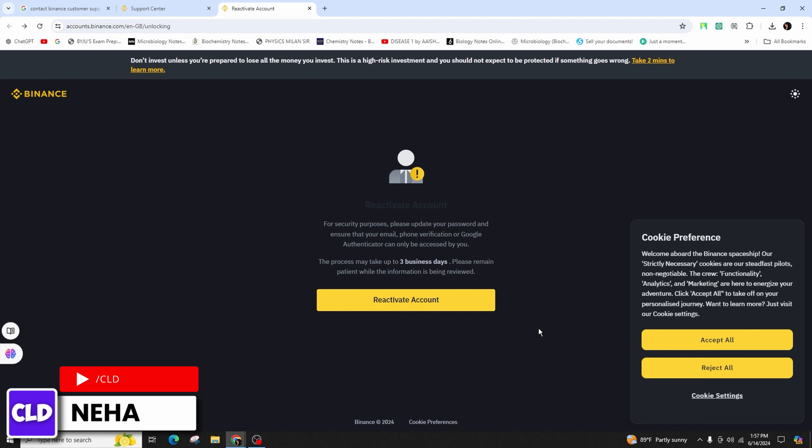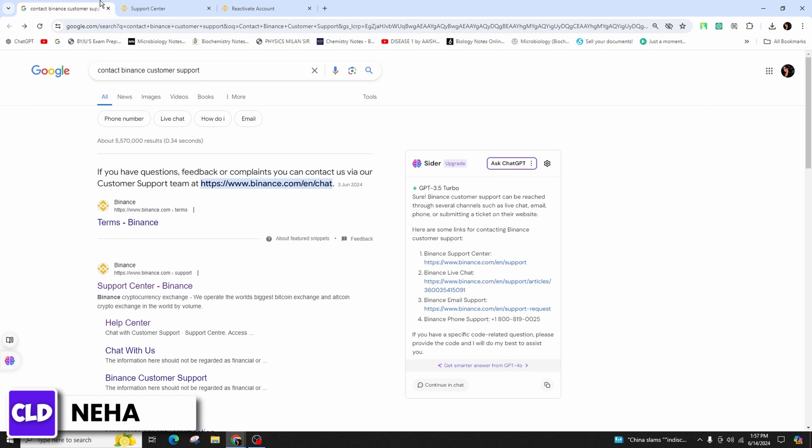You have to remain patient while the information is being reviewed. So this way you can easily contact the customer center of Binance. If you found this video helpful please consider leaving a like and subscribing for more helpful tips and tutorials. Thank you for watching, see you in the next one.